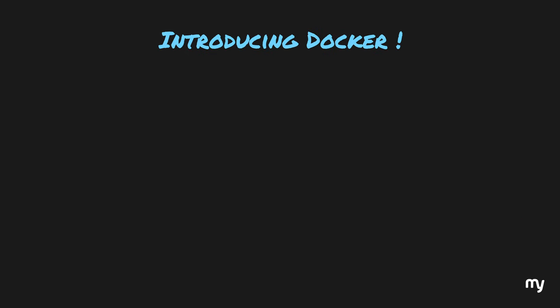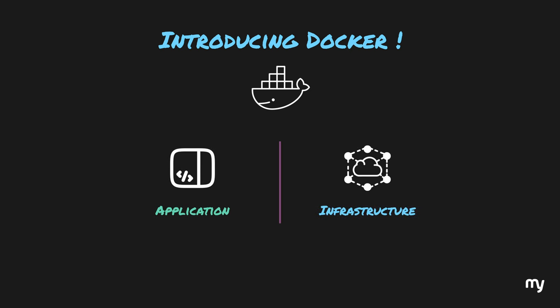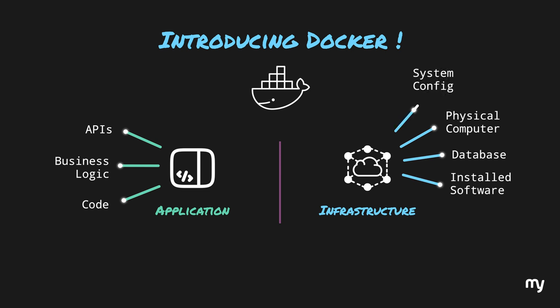In order to solve these problems, Docker came into the picture. It came up with the idea of separating your infrastructure and your application. Your application is simply the APIs, business logic and the underlying code to support this. Simply put, it's just a bunch of code and some libraries. And on the other hand, your infrastructure is a bunch of things like a physical computer where everything will run, your database, installed software, system configuration, environment variables, and these kind of things.